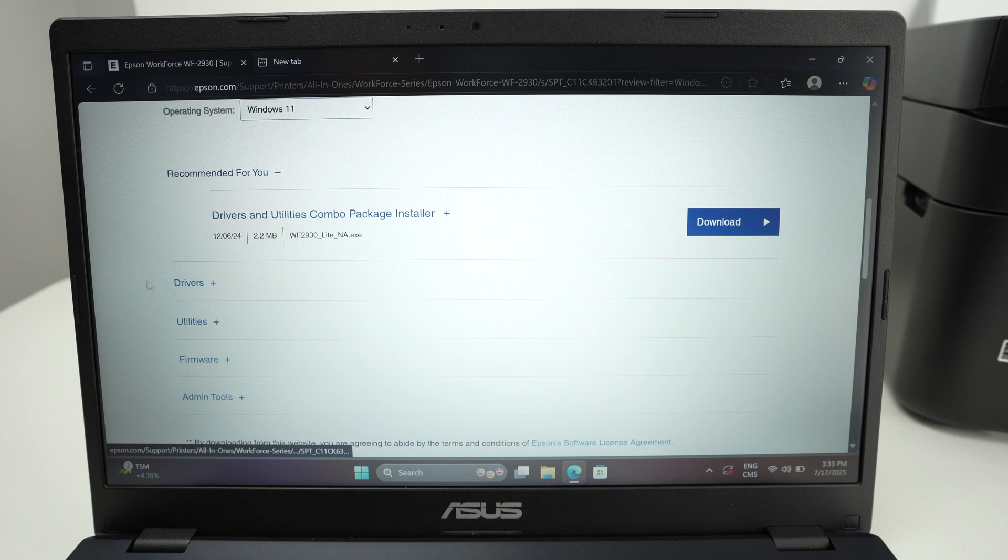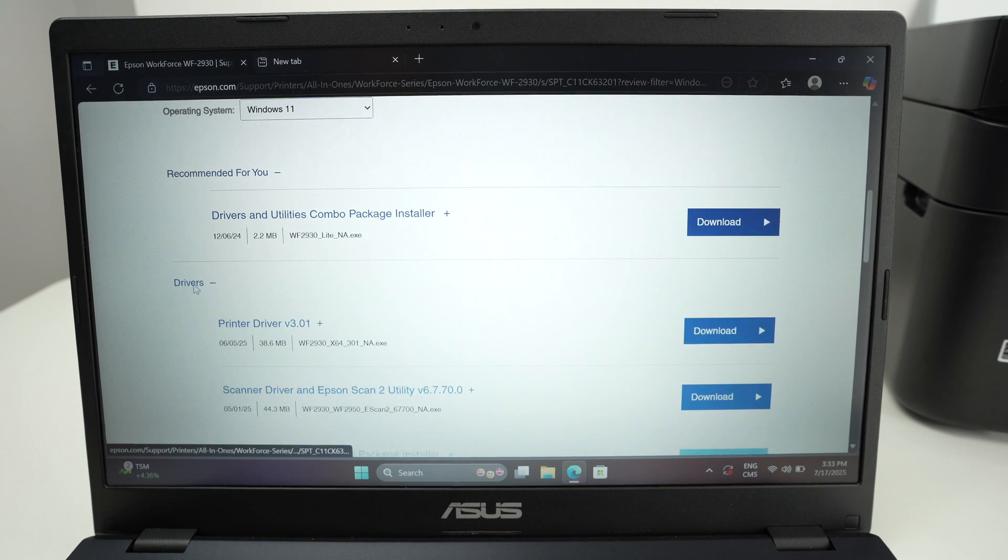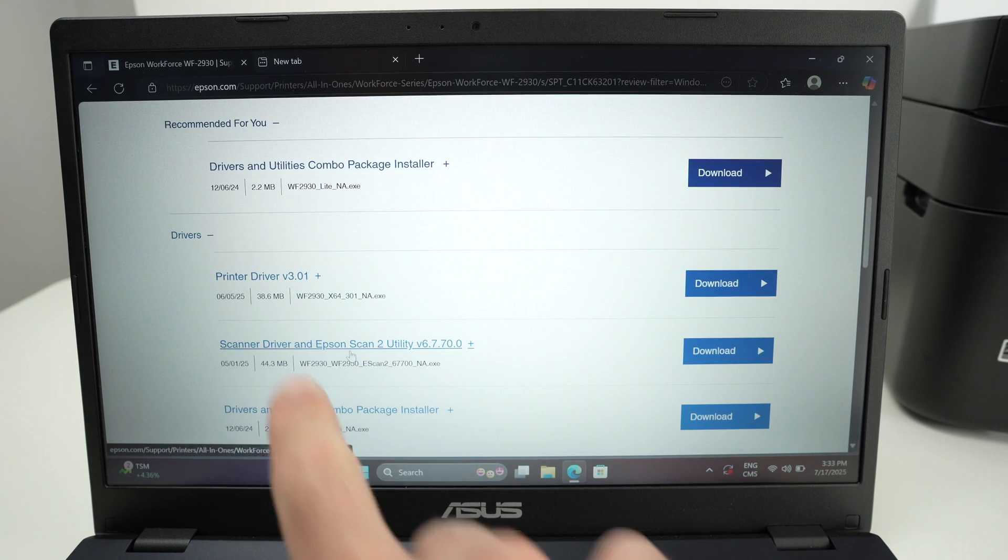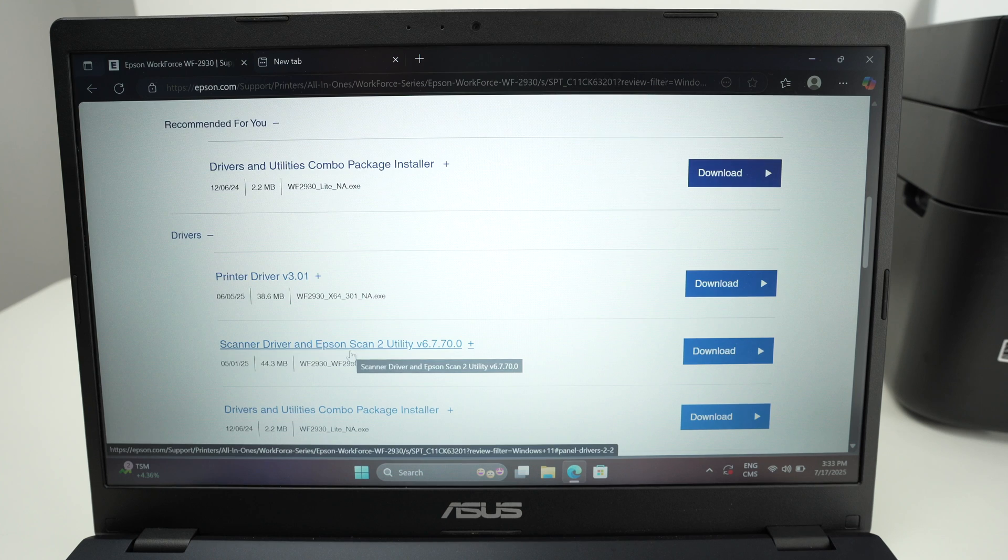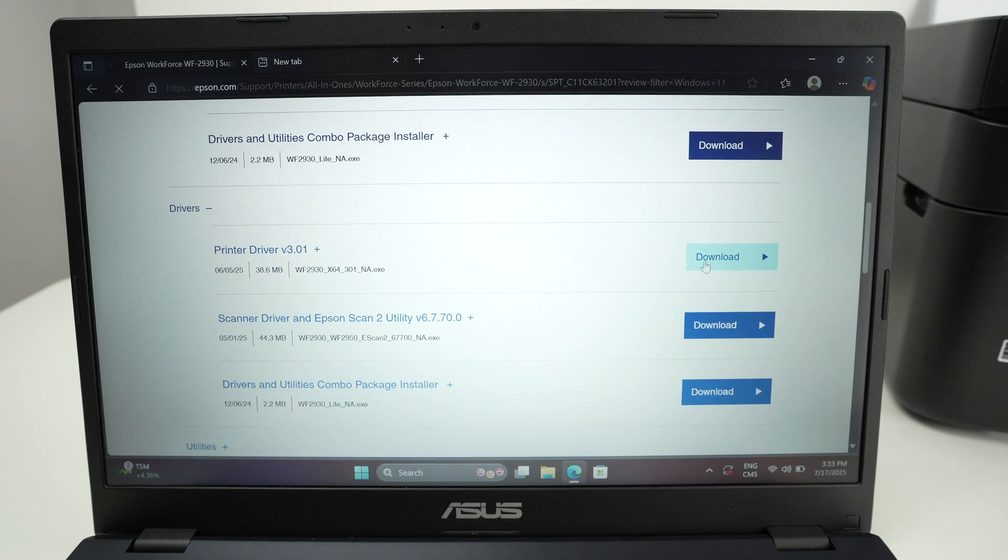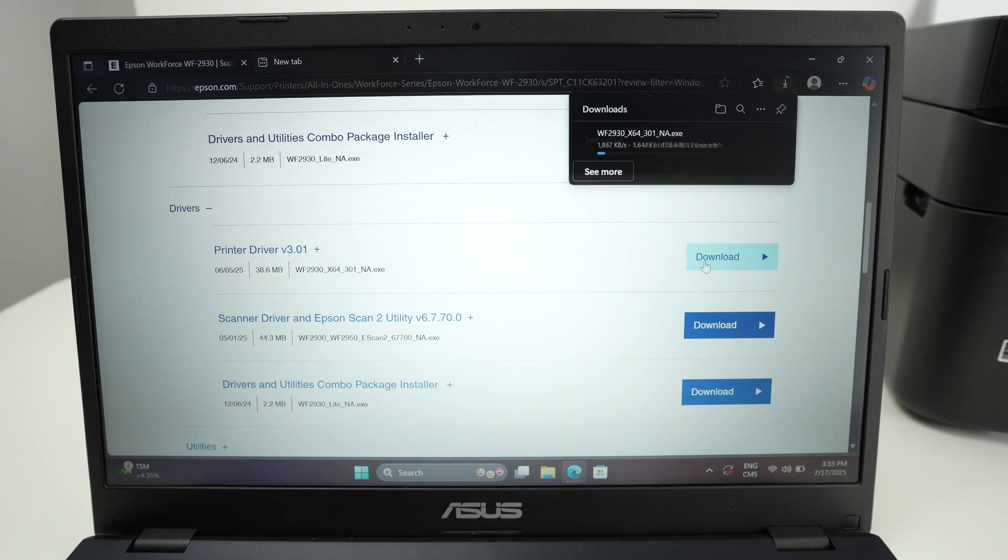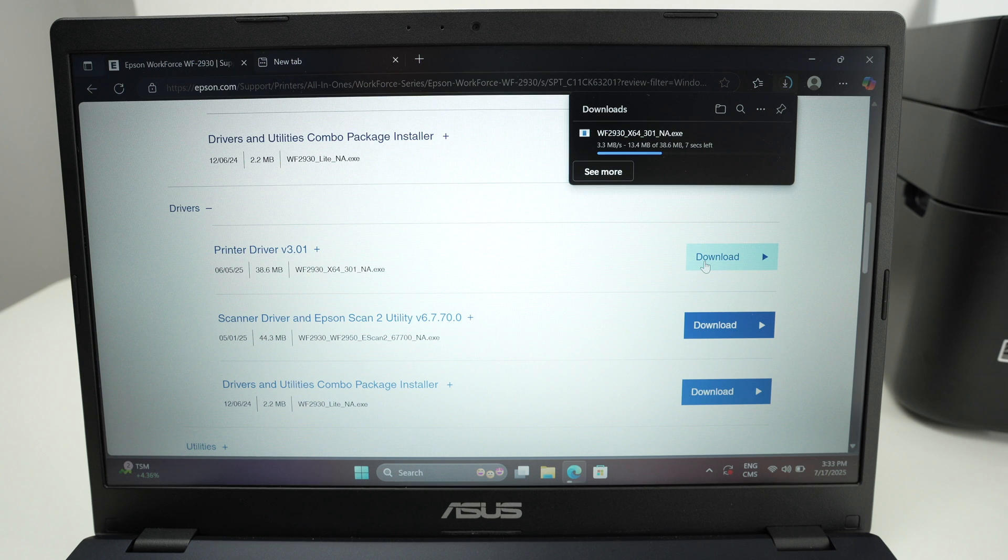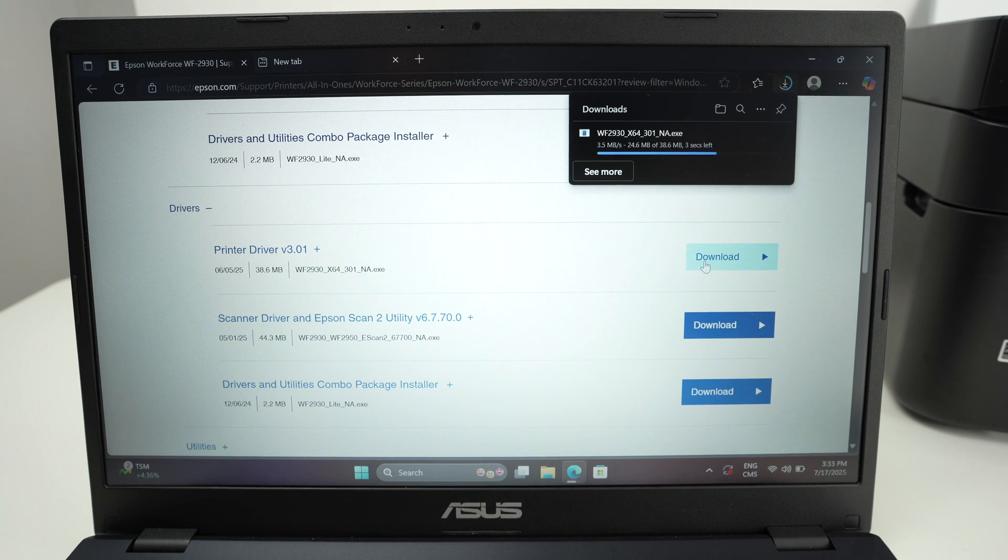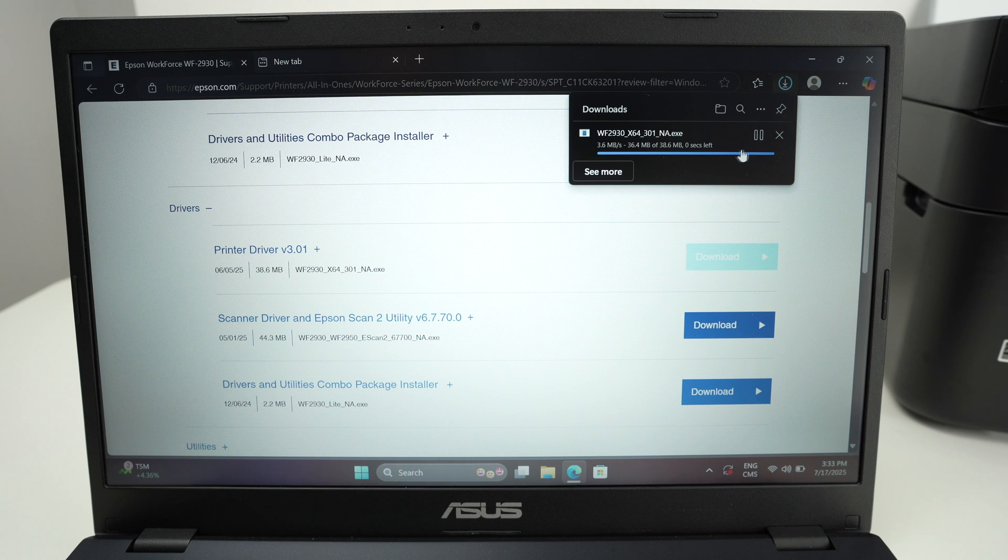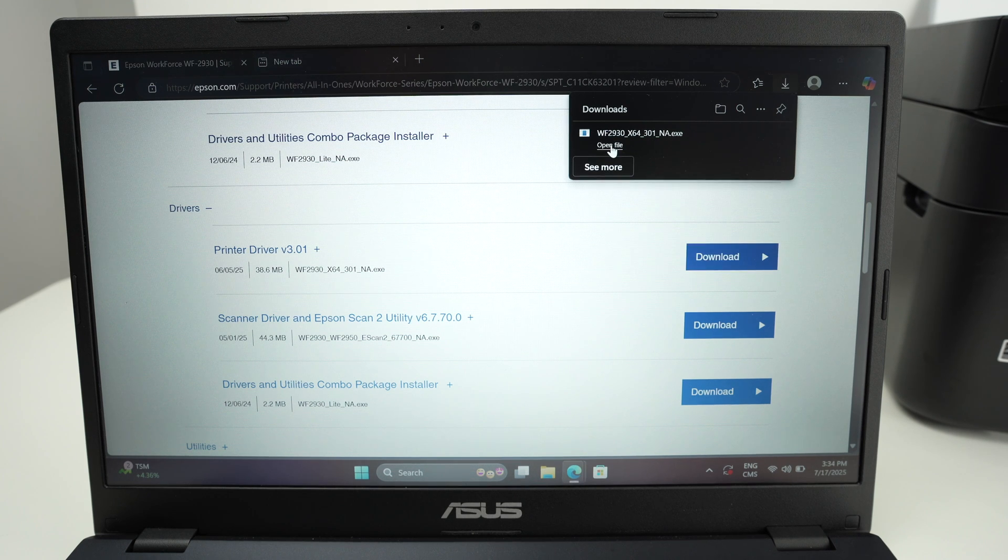You're going to go under drivers. Click on drivers and you're going to have printer driver. Select download. Wait a few seconds. It's not a big file so it will just take a few seconds. You're going to launch the file once it's downloaded. So here we go. Open file.